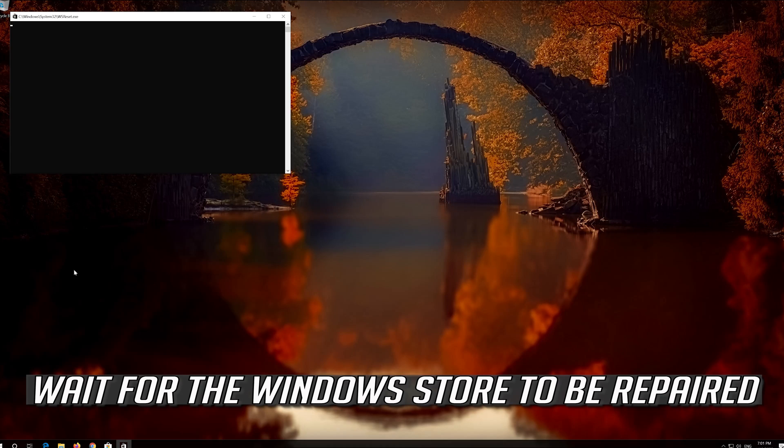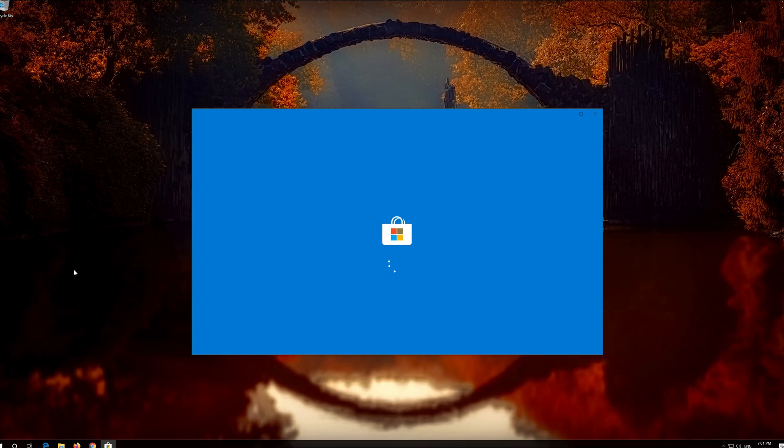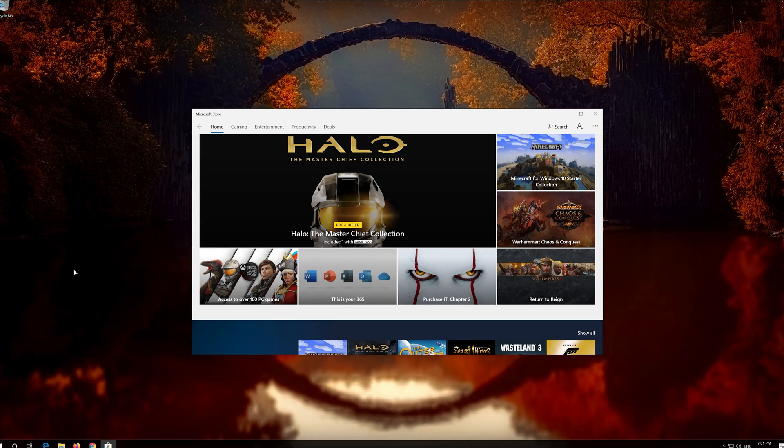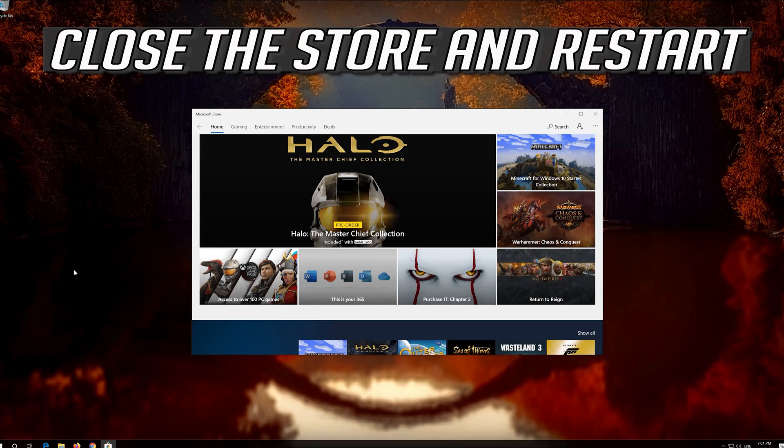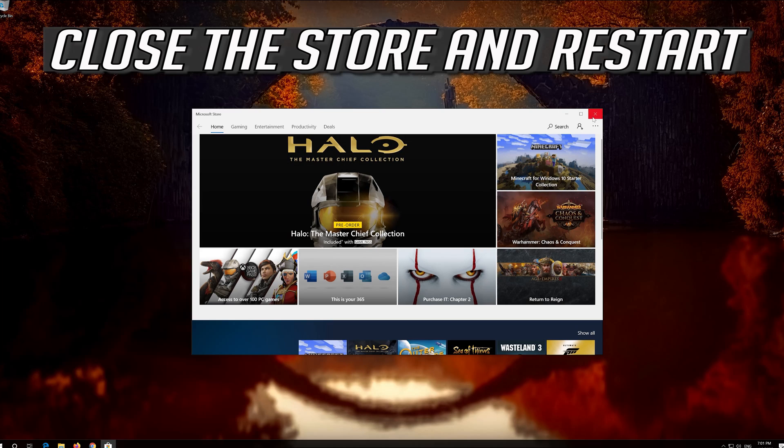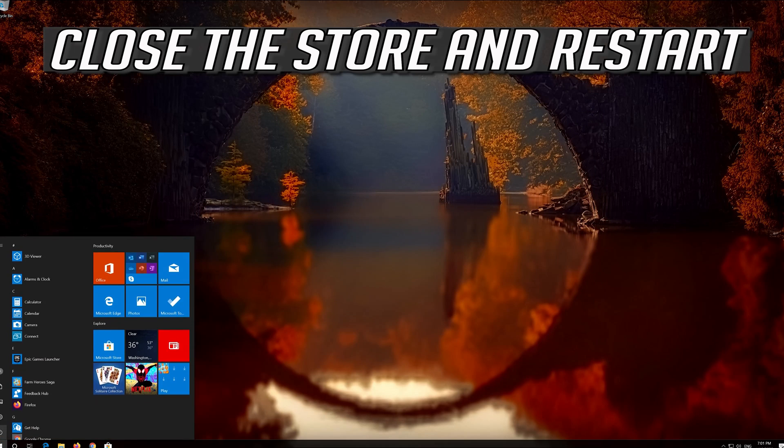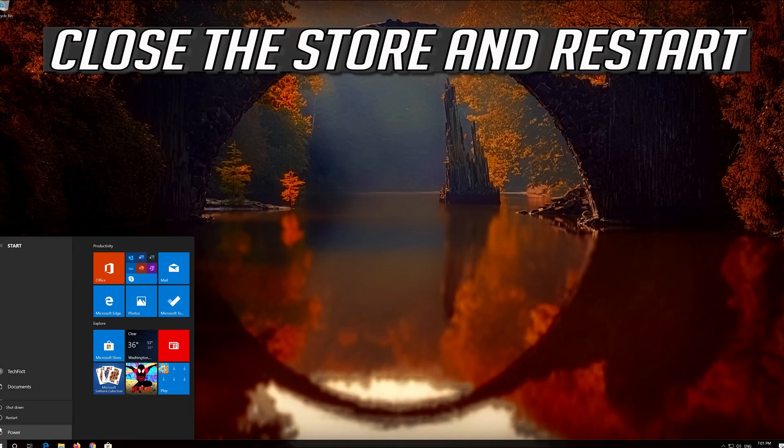If that didn't work, close the store and restart.